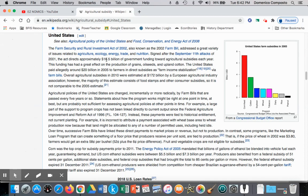In the case of the United States, the US does subsidize its farmers. We have an example here after the September 11th attack: $16.5 billion of government funding towards agricultural subsidies.